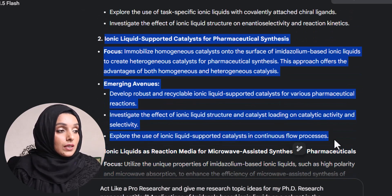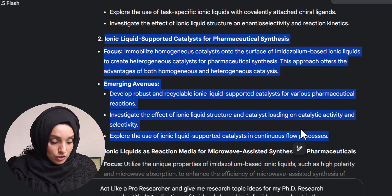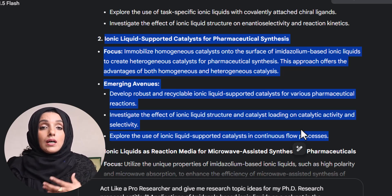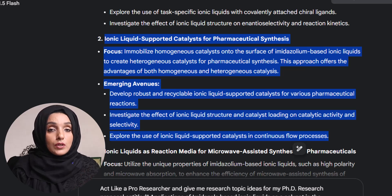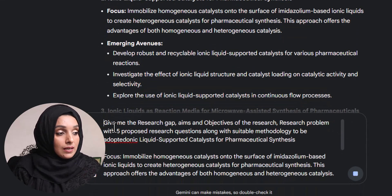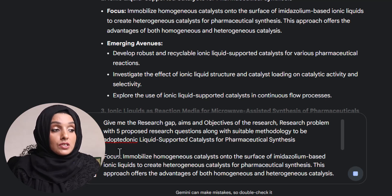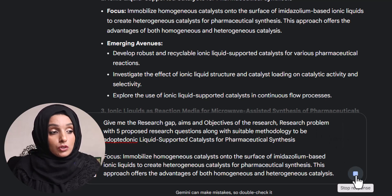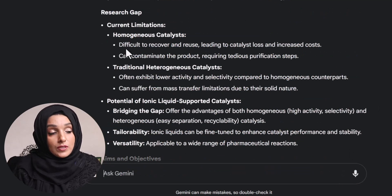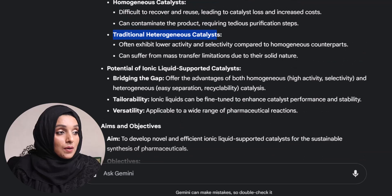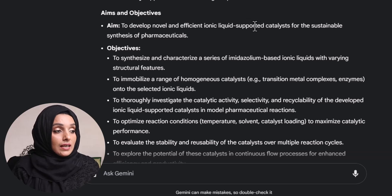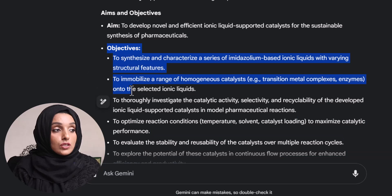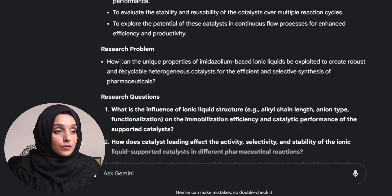Once done with the topic, I can move further to find related research objectives and research problem. I use Gemini AI again and feed it a query asking for the research gap, objectives, research problem, five proposed research questions, and suitable methodology for pursuing this specific research. This is the detailed answer: the research gap showing current limitations, and the aims and objectives — to develop novel, efficient ionic liquid-supported catalysis for the suitable synthesis of pharmaceuticals.